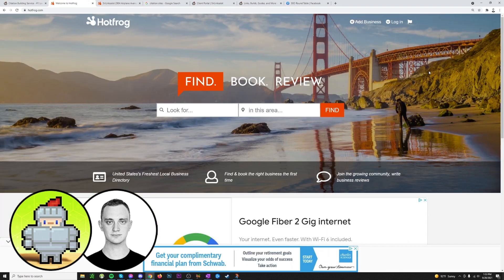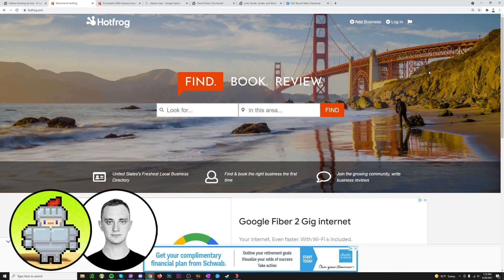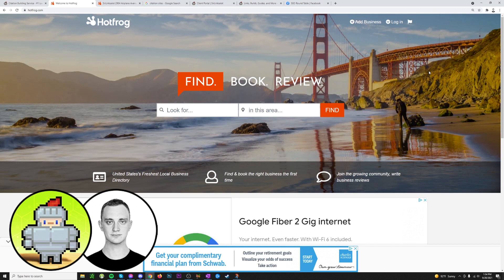So here we are on hotfrog.com which is one of many citation sites. Citations are listings on business directories such as Hotfrog that contain your business's NAP, which is your name, address, and phone number, and of course they have a link going to your business's website as well. They are super important for local SEO because they're how Google essentially verifies that your business exists at a certain location and they build a ton of location relevance to help your rankings. Like mentioned before, they are known as the lifeblood of local SEO and something you absolutely have to do. There's really no way around it.